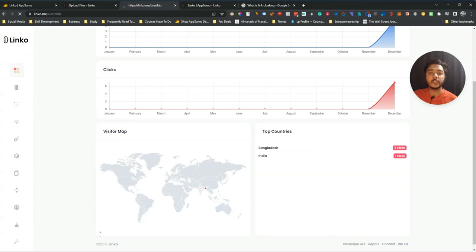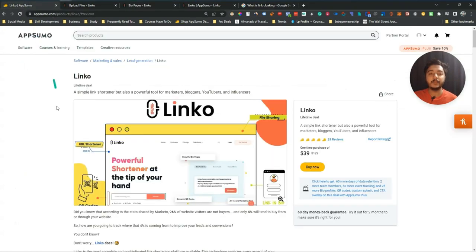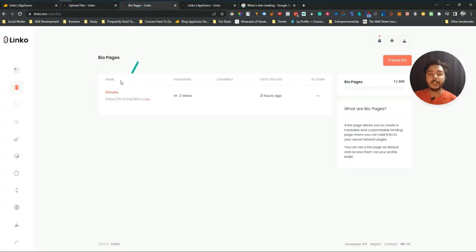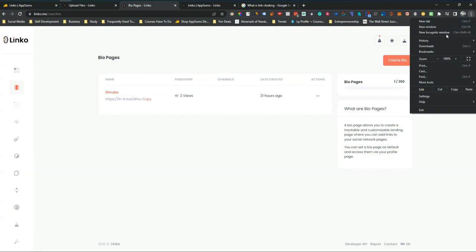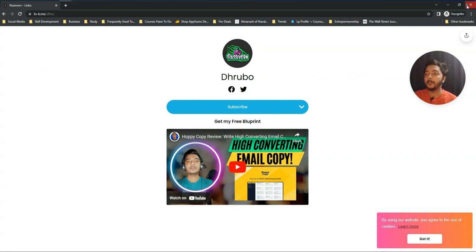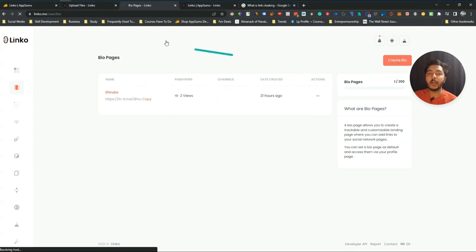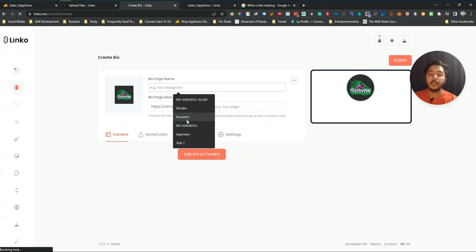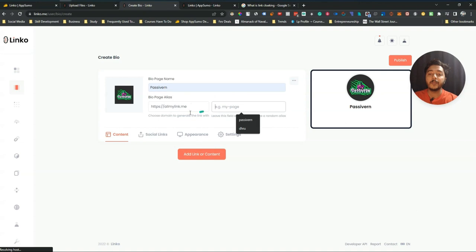In the Bio Pages section you can see all your bio pages. You can create up to 50 bio profiles. Here is the shortened URL for my bio — if I visit it you can see the professional-looking bio page I created with Linko. To create a bio, click 'Create Bio' and it gives you many features. You give a bio page name, like 'Paci One,' and a bio page alias URL.